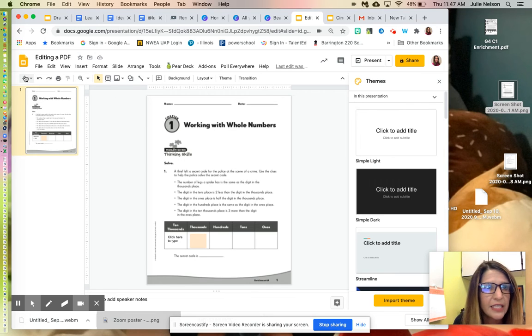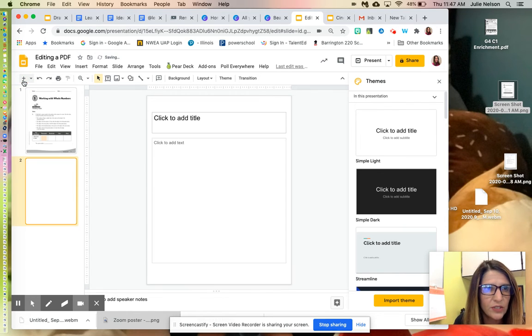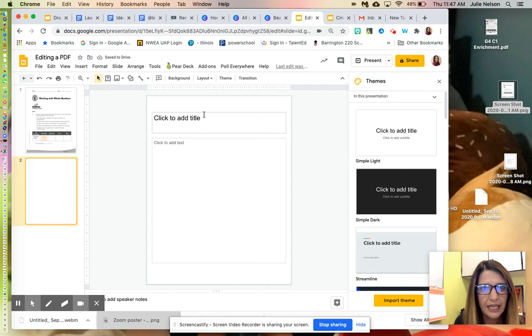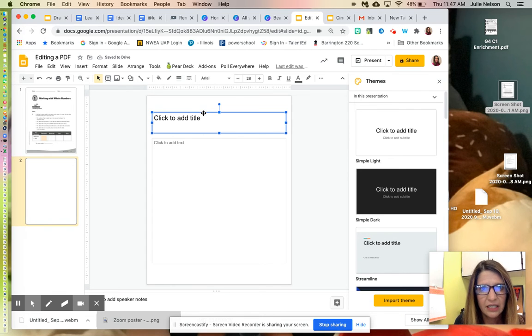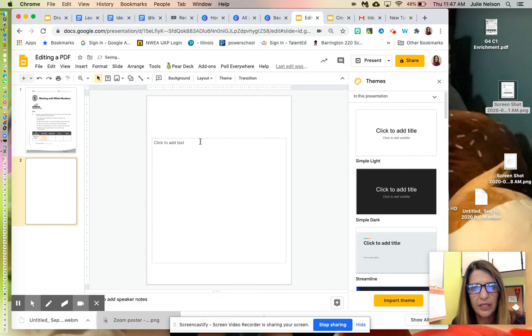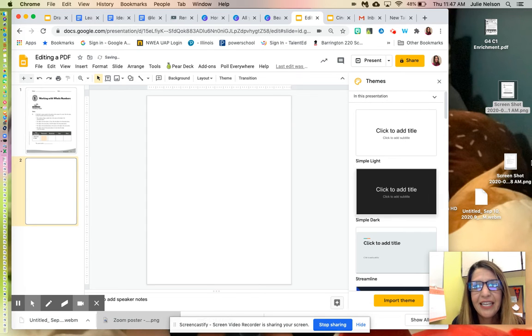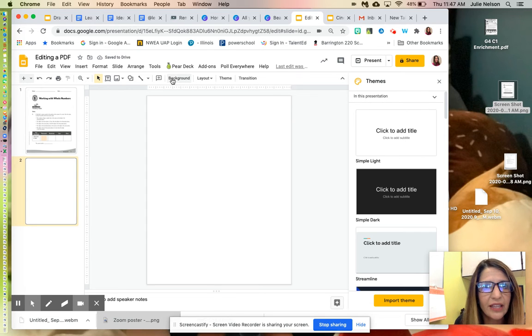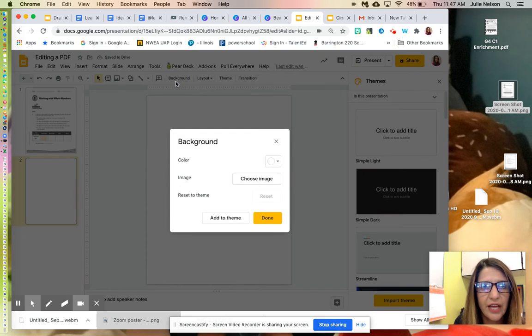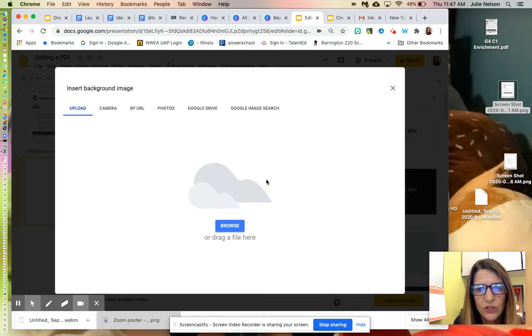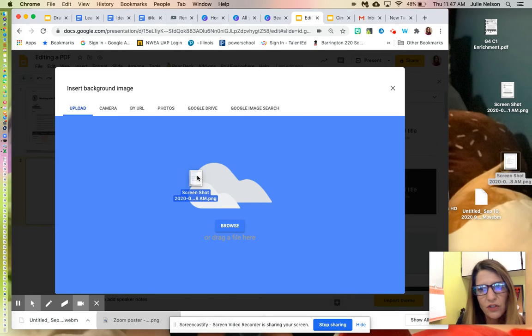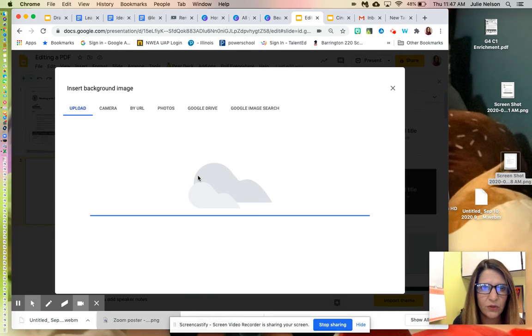To add the second page, I can add a new slide with the plus sign. Again, I'll delete the template text boxes to make this clean. My instinct is to drag it in, but we don't want to do that. We want to go to Background, Choose Image, then drag in the screenshot of page 2.